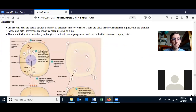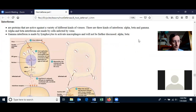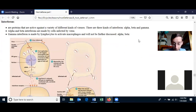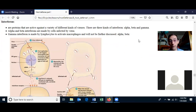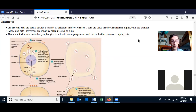So we have yet to talk about interferons. Interferons are proteins that are active against a variety of different kinds of viruses. There are three kinds of interferon: alpha interferon, beta, and gamma interferons. Alpha and beta interferons are made by cells when the cells are infected by a virus.